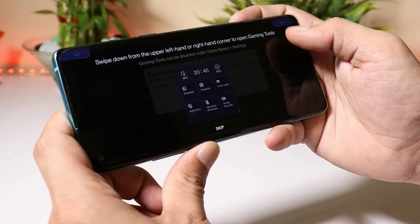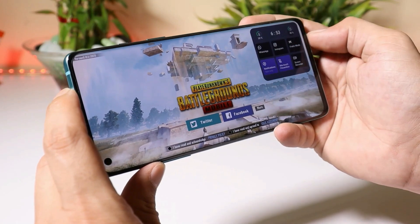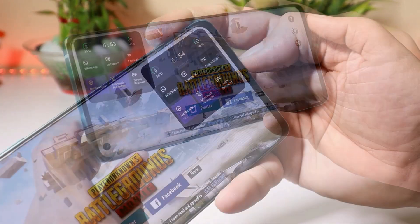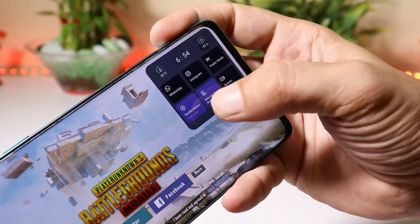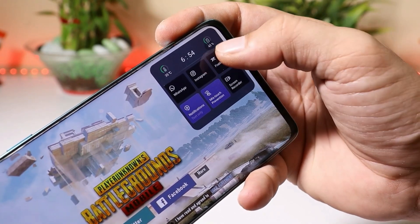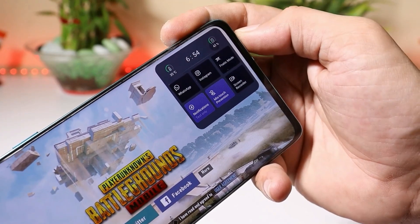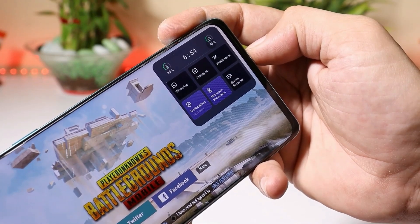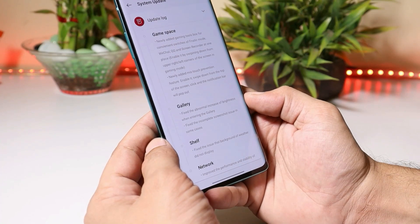This is the new toolbox they have added — whenever you open any game, you can swipe from the top right or top left corner to access WhatsApp, Instagram, Fnatic Mode, notification type, mistouch prevention, and screen recorder. You can also see your battery percentage and device temperature. OnePlus should also add an FPS meter in the Game Space application — if you agree, let me know in the comments.